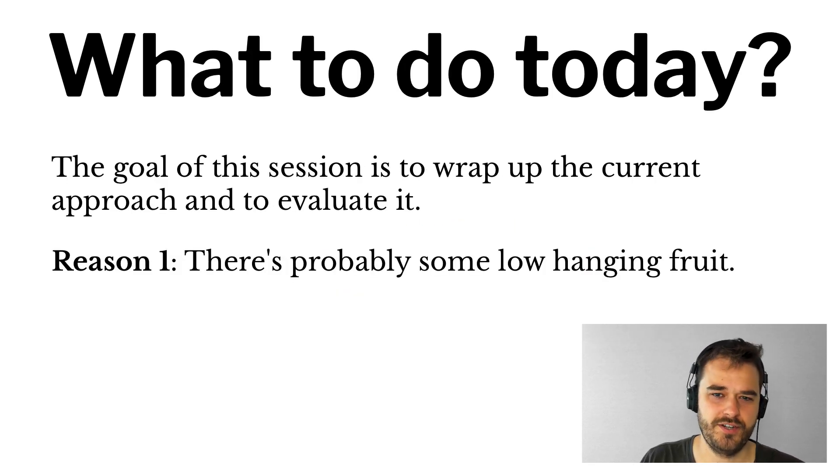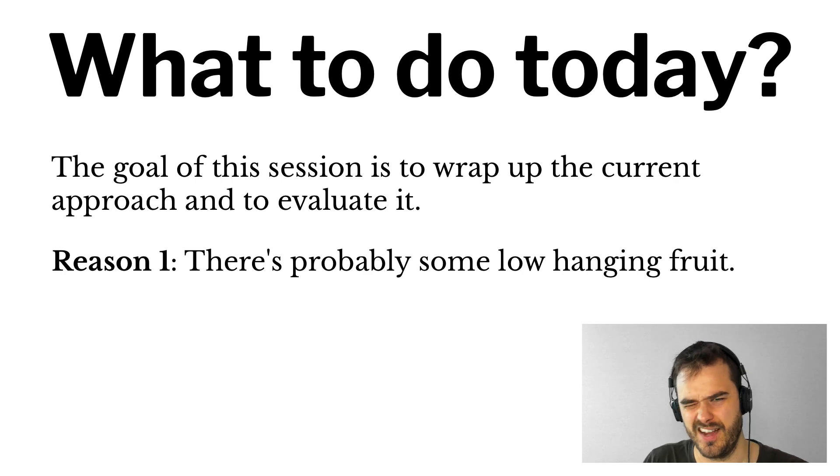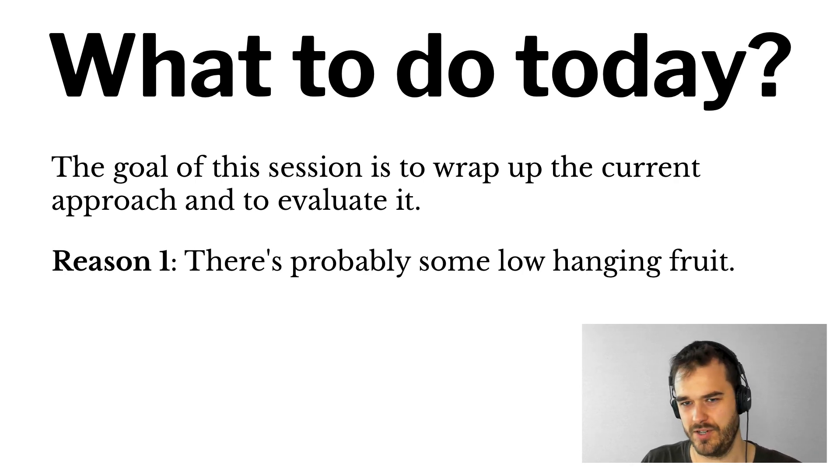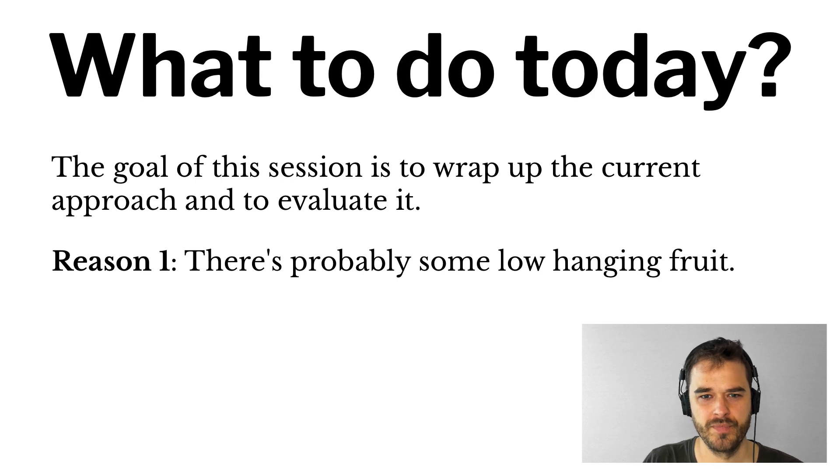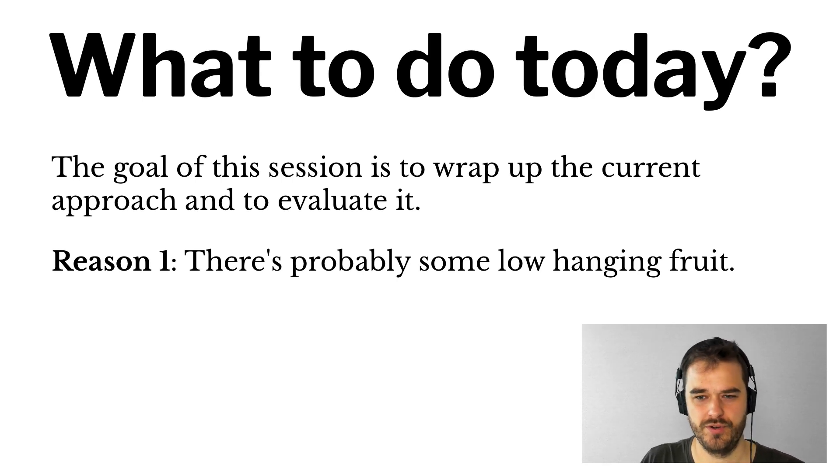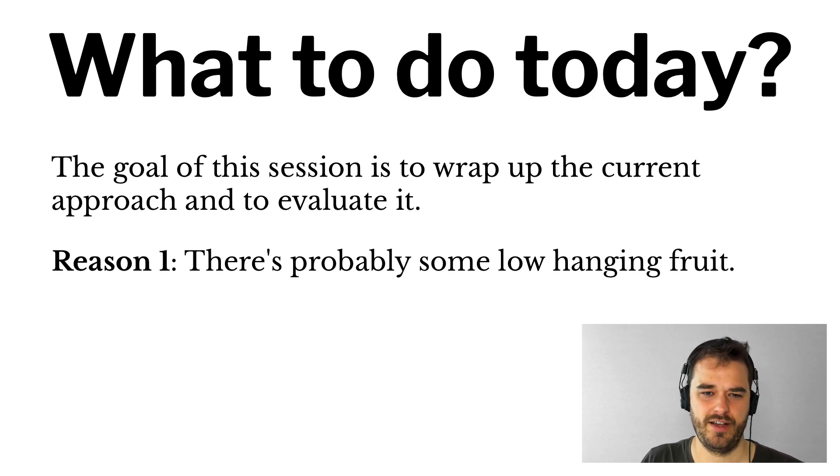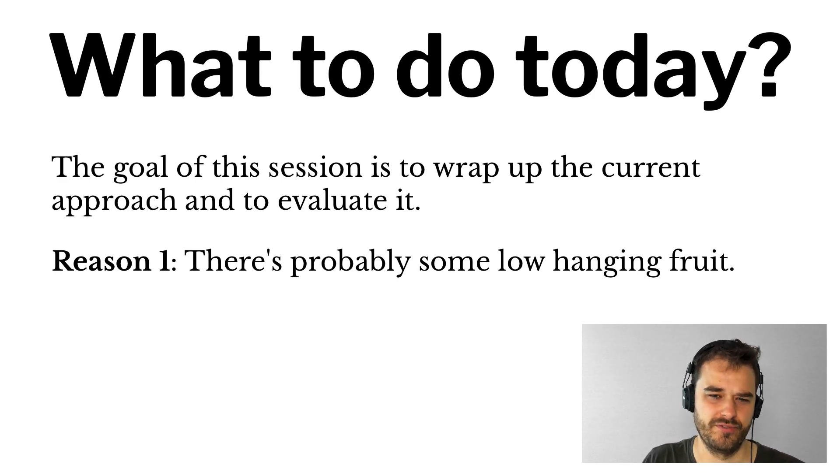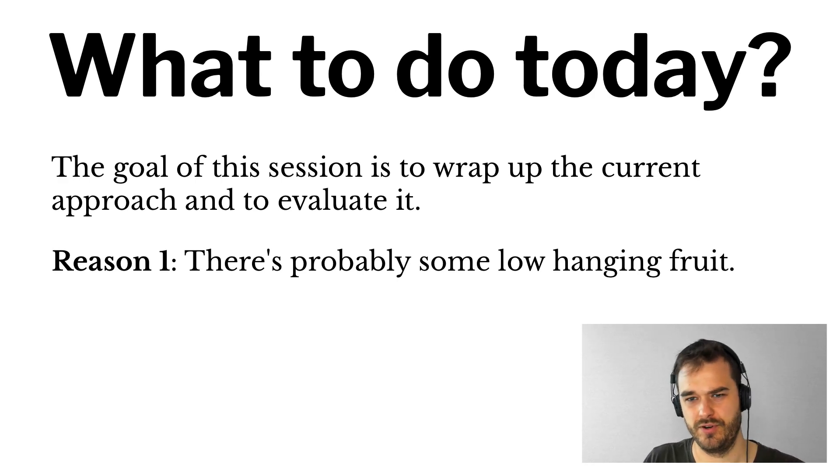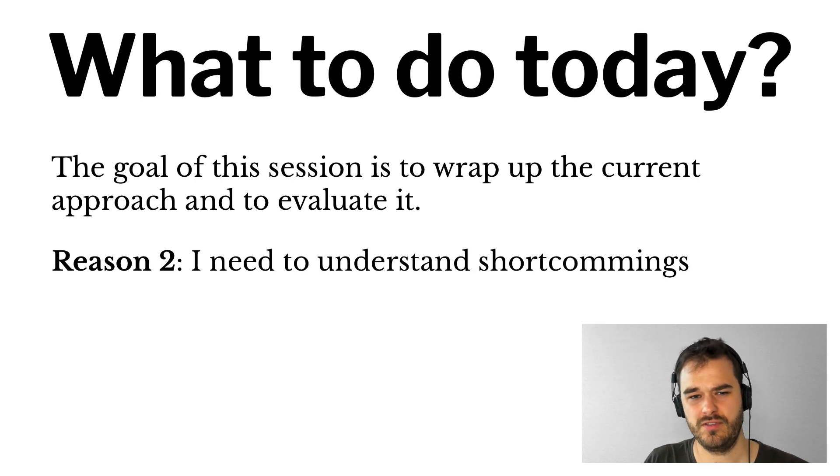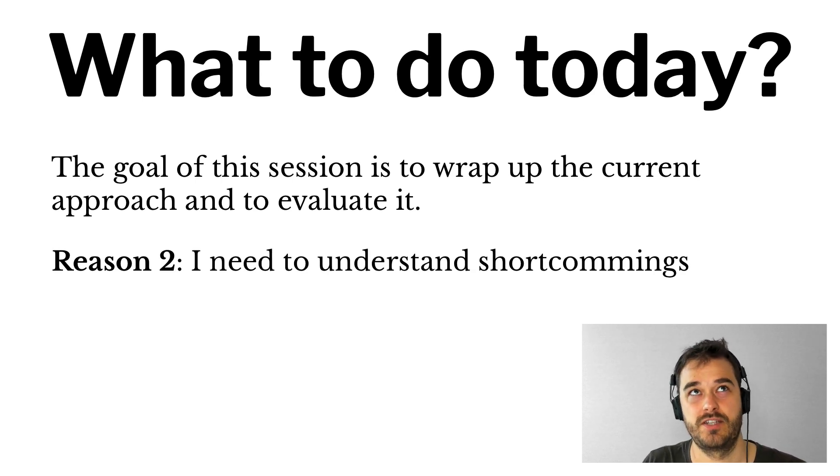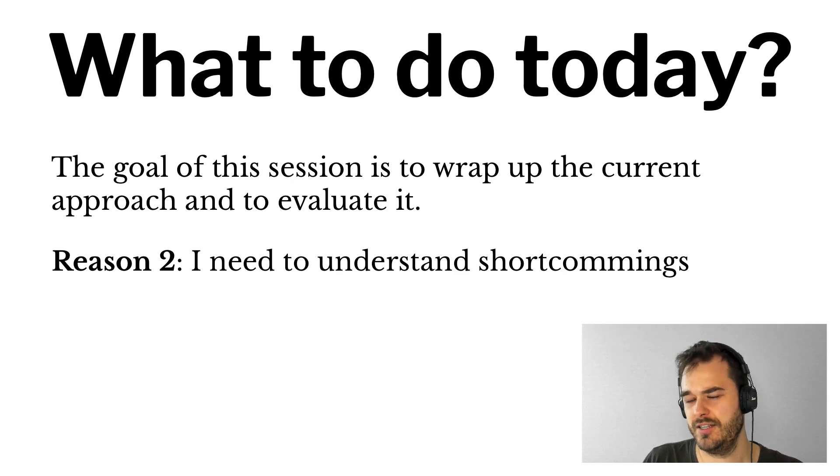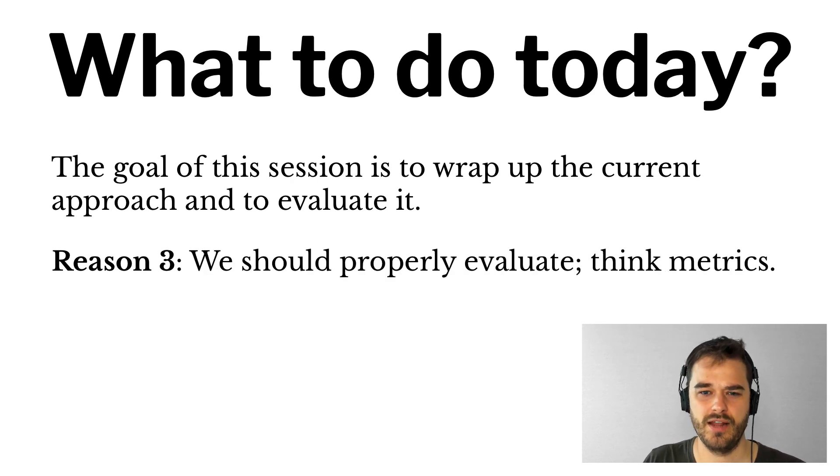The goal of this session is slightly different. I don't want to explore the problem too much. I think I've got a pretty valid approach. But what I want to do is wrap the approach up and to properly evaluate it. Because I think there are at the moment a couple of low-hanging fruits that I can probably pick up with this approach with the matcher. I also think it would be good if I could understand the shortcomings of the matcher approach.